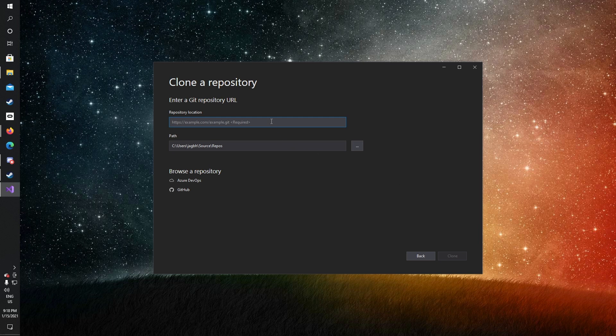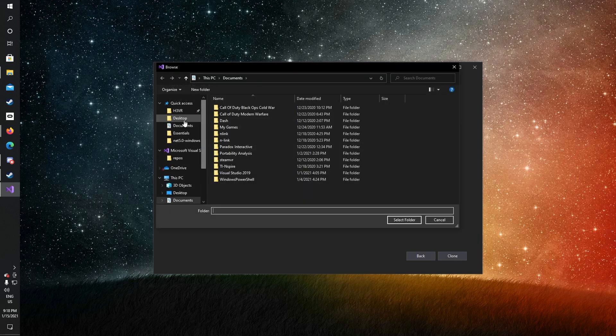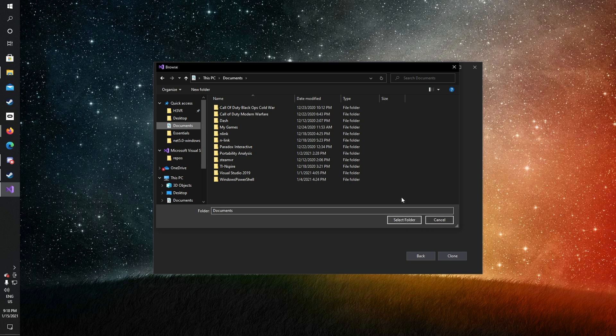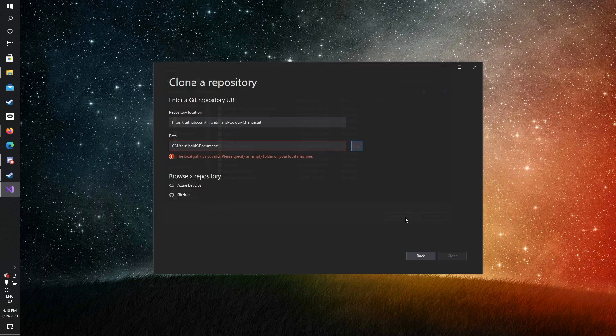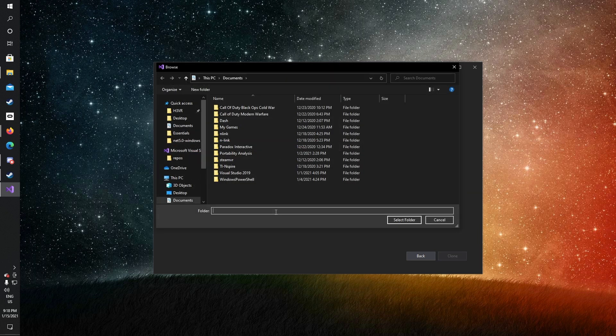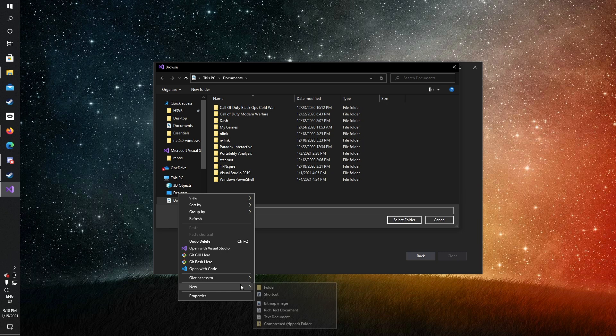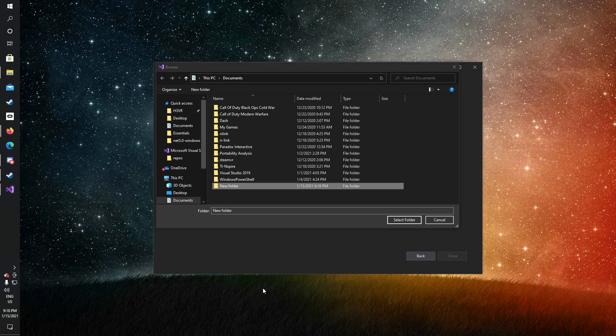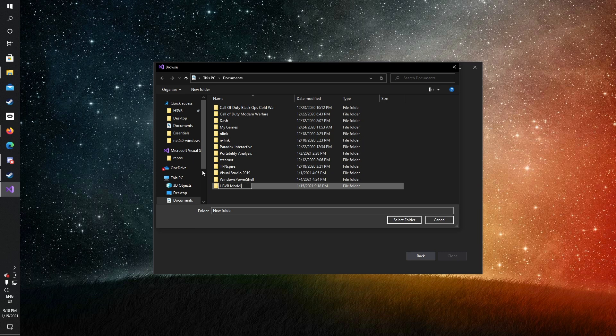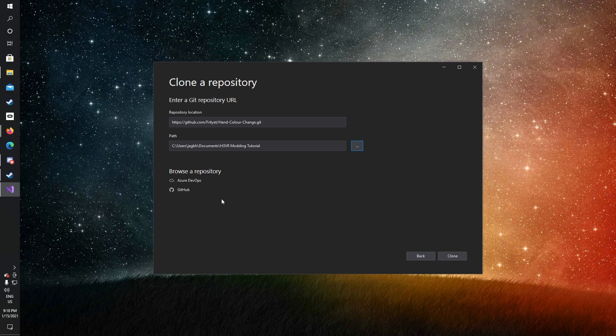Choose a destination for the mod. You do have to select an empty folder and click clone.